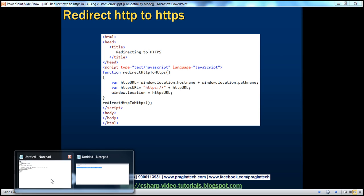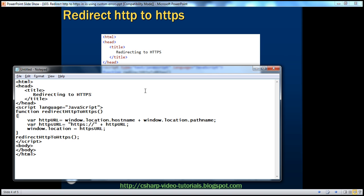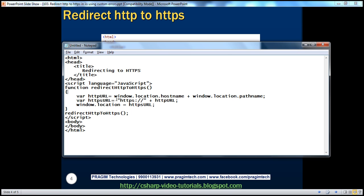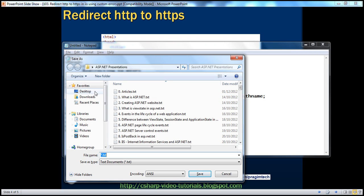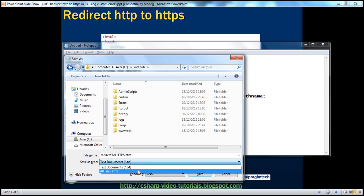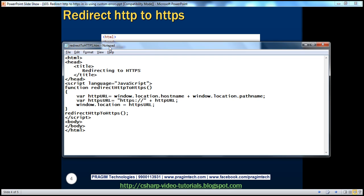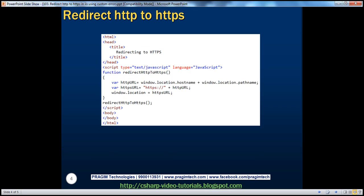Let's save this file as an HTML file. I have the HTML and JavaScript function in Notepad, so I'll click Control+S to save it in C:\inetpub. I'll give it a meaningful name — redirect_to_HTTPS — and save it as .htm, selecting All Files. So I've saved it within C:\inetpub. That's the second step.